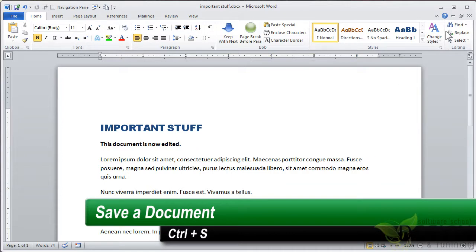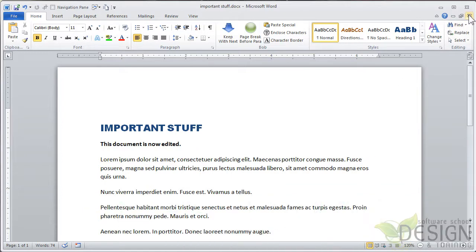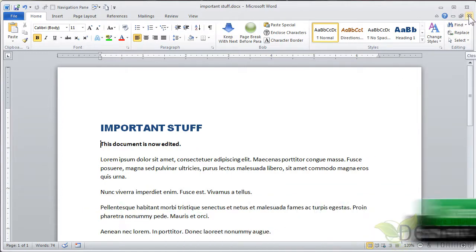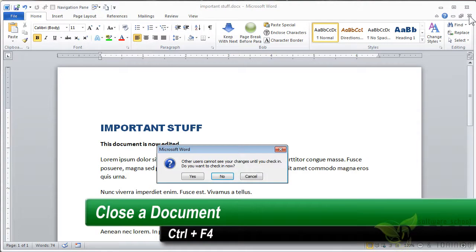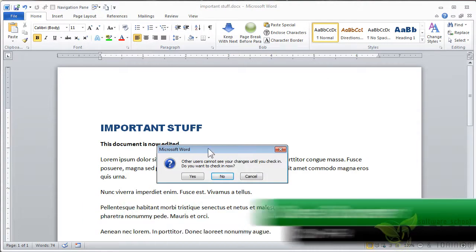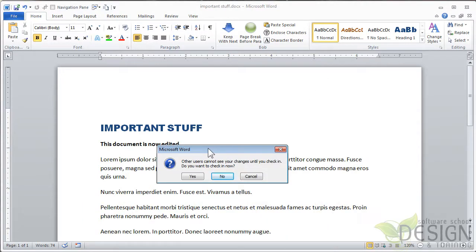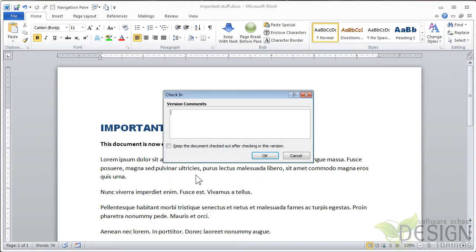I can either click the little X here, or I can press Ctrl-F4 to close it. This is telling me that nobody can see the changes until I check it in. So I'm going to choose yes, that I do want to check it in now that I'm saving it. And I could put some comments if I want. Made minor changes. And I'll click OK.